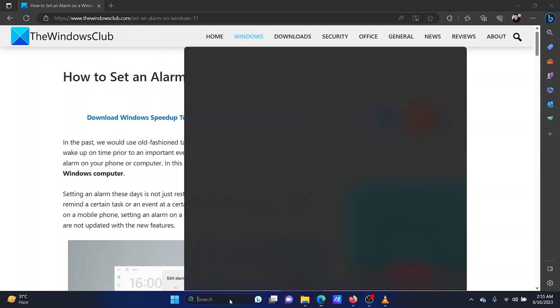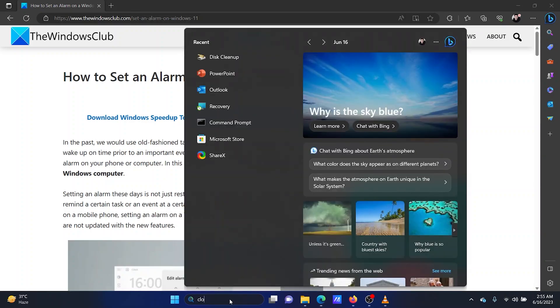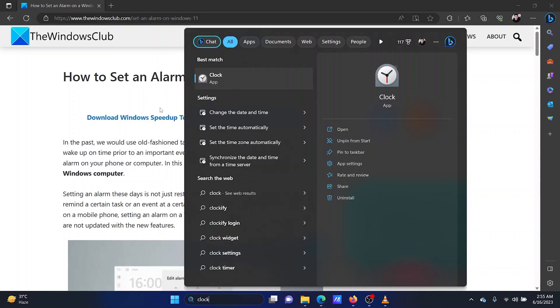Search for clock in the Windows search bar. Click on the clock application to open it.